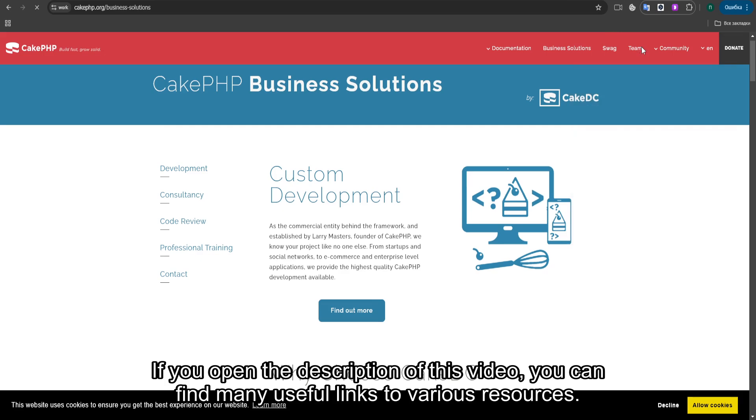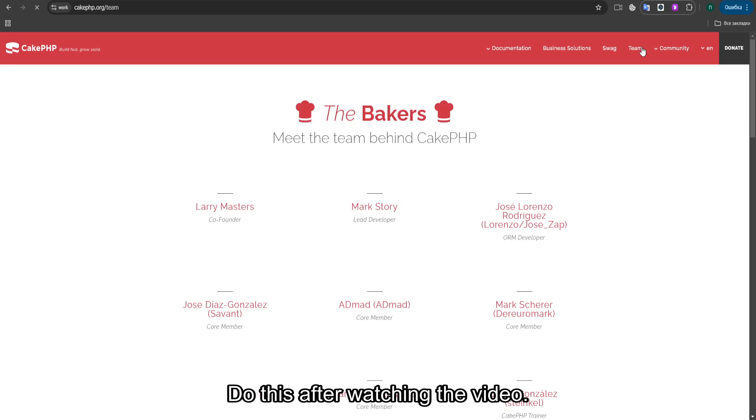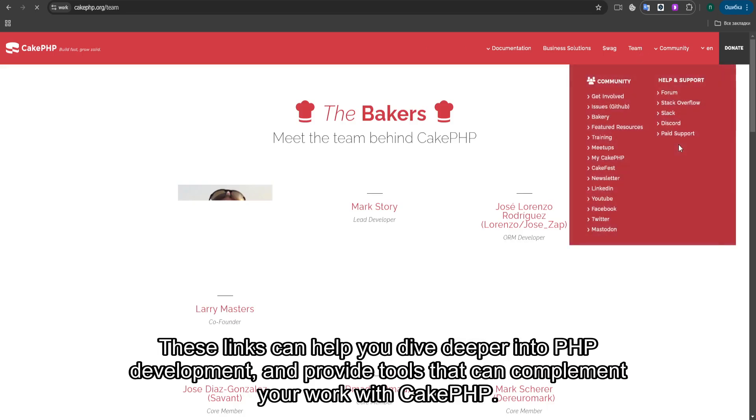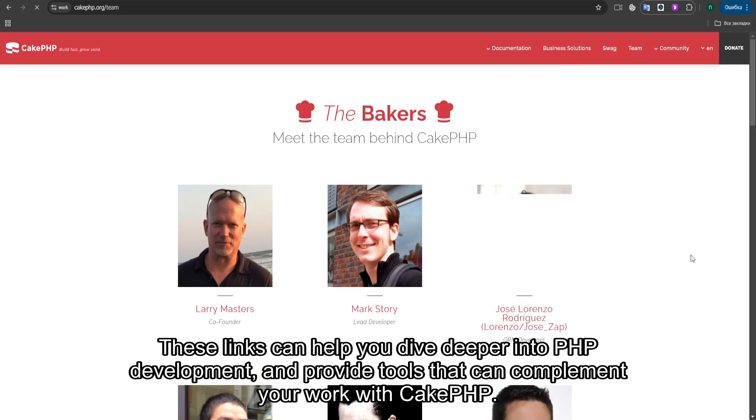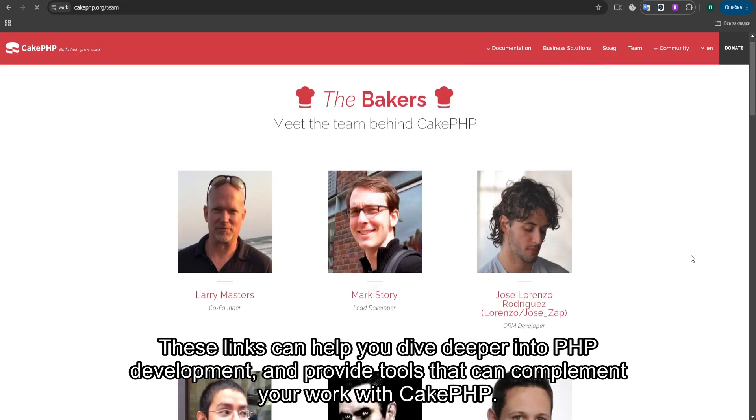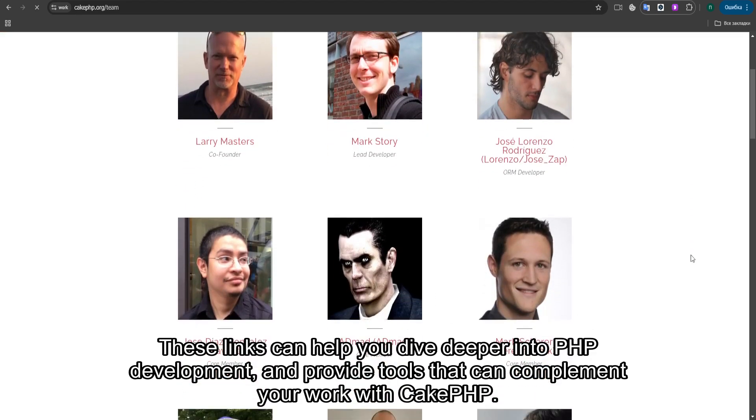If you open the description of this video, you can find many useful links to various resources. Do this after watching the video. These links can help you dive deeper into PHP development and provide tools that can complement your work with CakePHP.